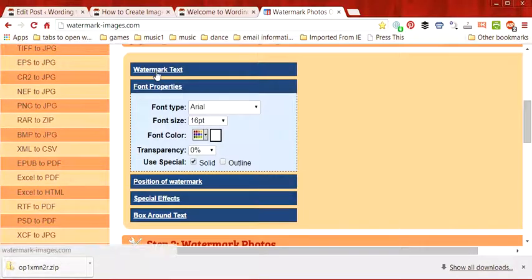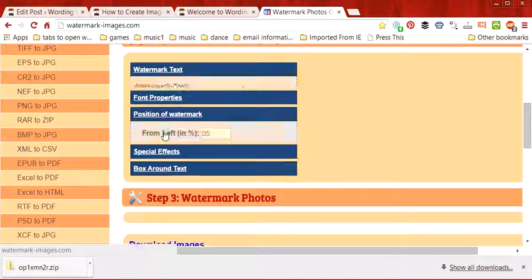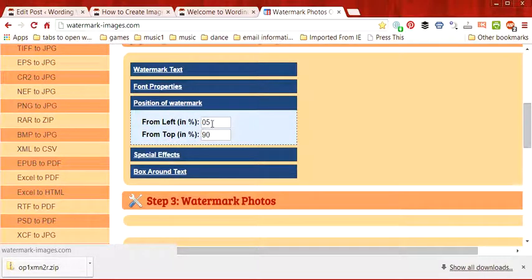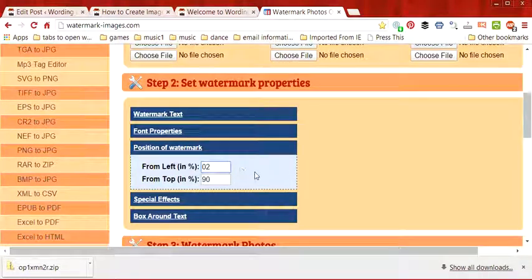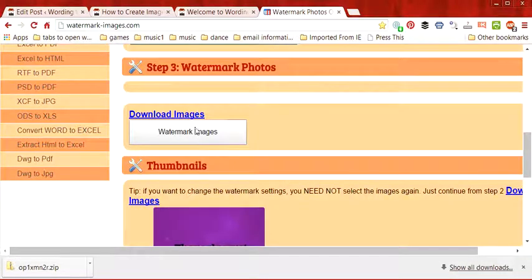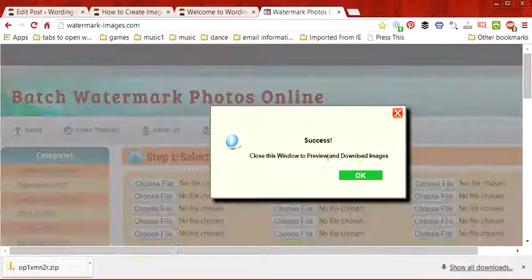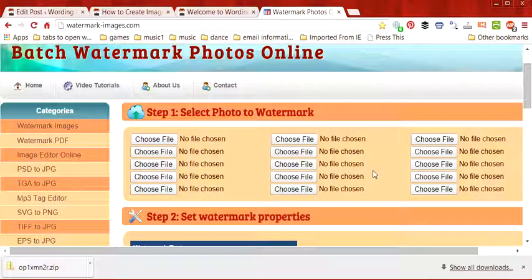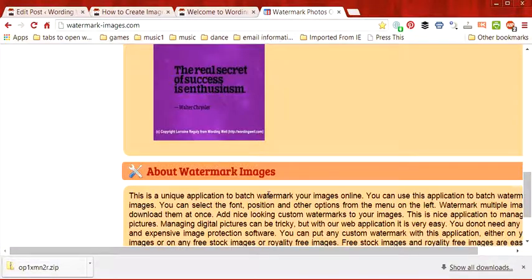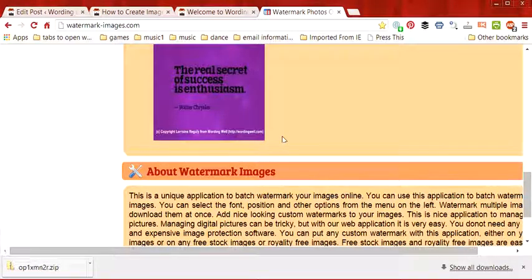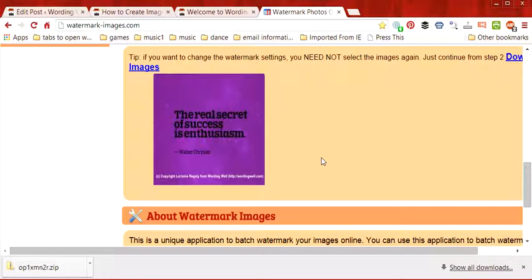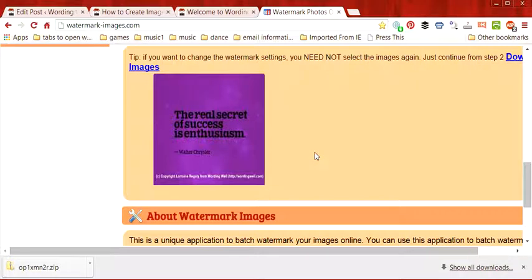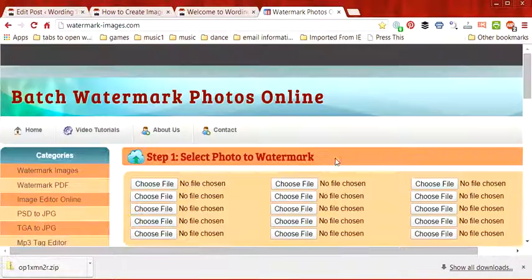So what we can do to change that is change the position of the watermark from the left, maybe make it 2% and hit watermark images once more, preview it and it looks like it's perfect there. So then I would go down and I would download this image and go through the steps again, you know, save it to my computer and then upload it to my post and that's basically it.